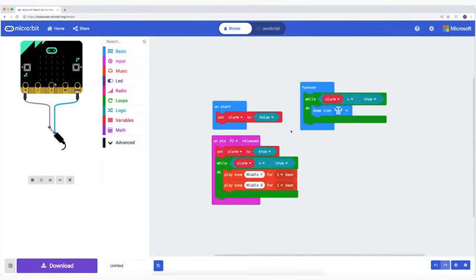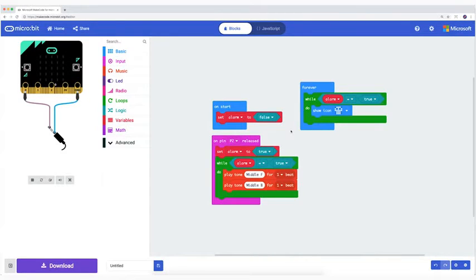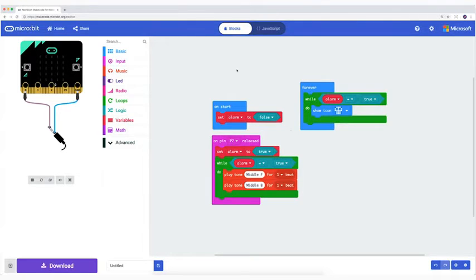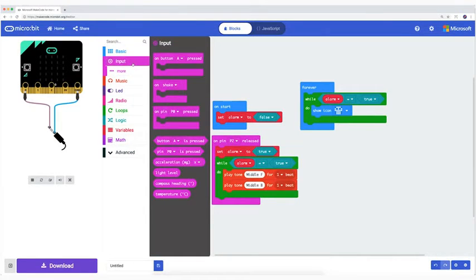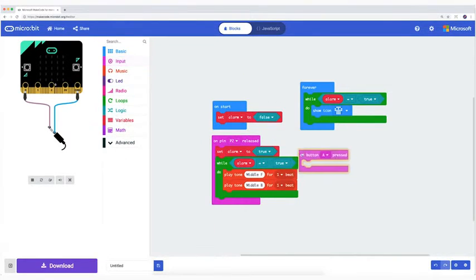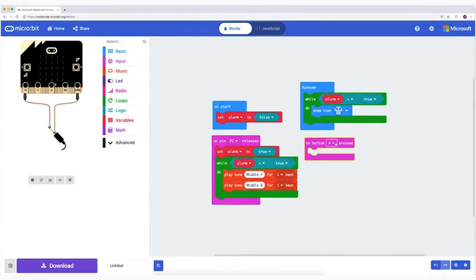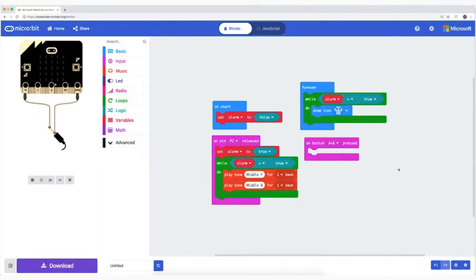The alarm is done. Only now I have to be able to leave the room or be able to turn off the alarm. So I am going to add a piece of code. From INPUT, I take ON BUTTON A PRESSED and change the A into A plus B.